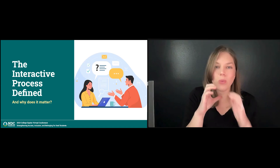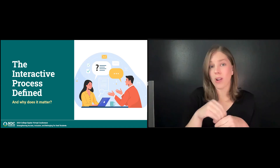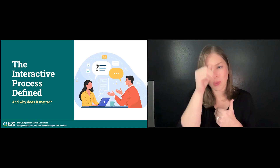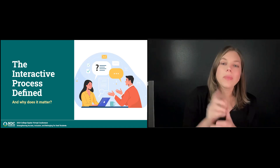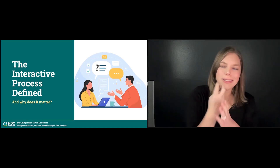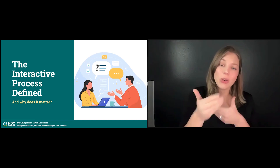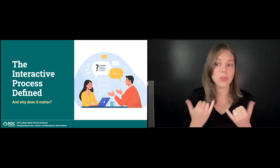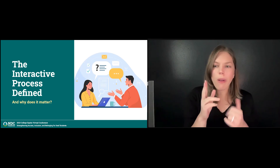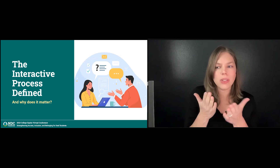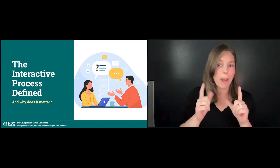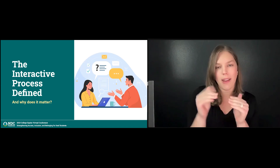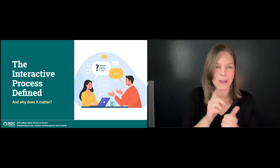Institutions have an obligation to provide effective communication access to all parts of campus life, including in and outside the classroom. We encourage colleges and universities to use an interactive and student-centered approach. Today, we're going to dive into how student services professionals can do that work with an equity lens with deaf students.